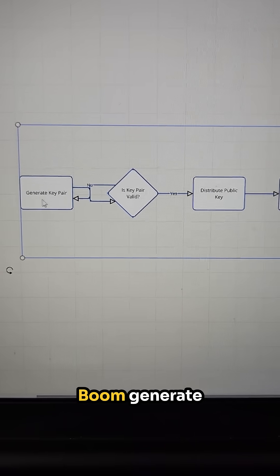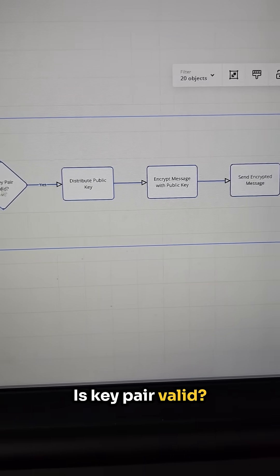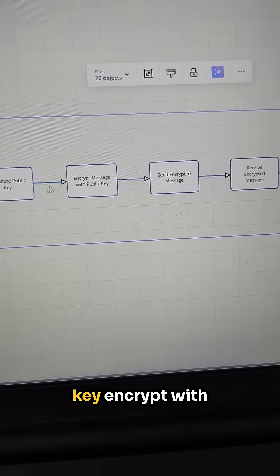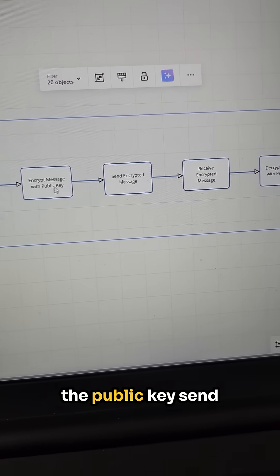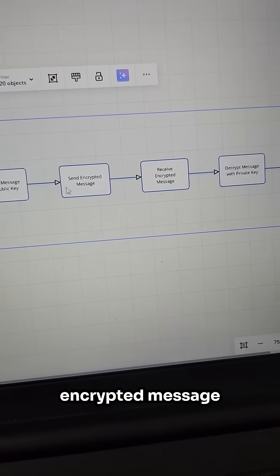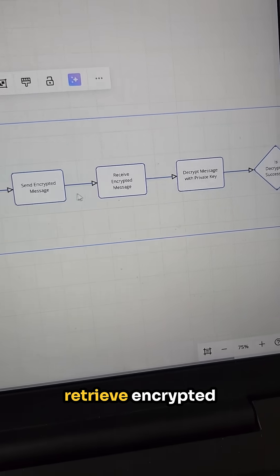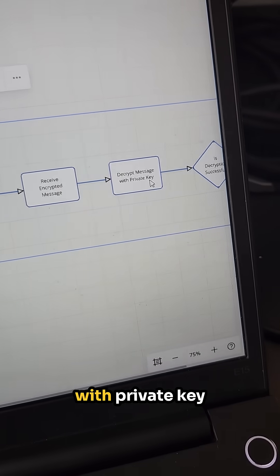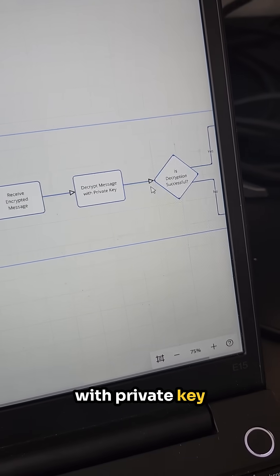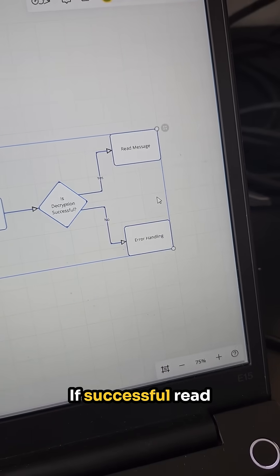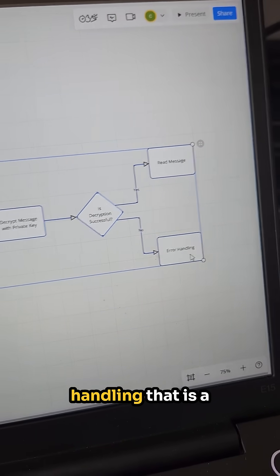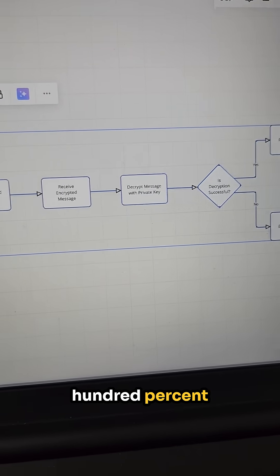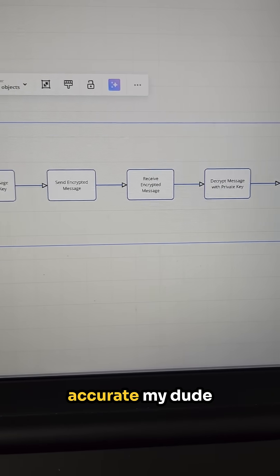Boom. Generate a key pair. Is the key pair valid? Distribute the public key, encrypt with the public key, send encrypted message, retrieve encrypted message, decrypt with private key. If successful, read message or error handling. That is 100% accurate.